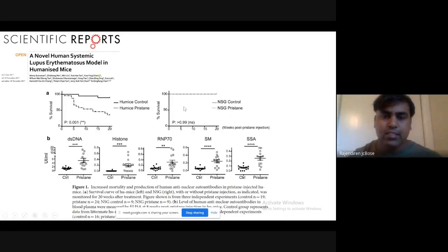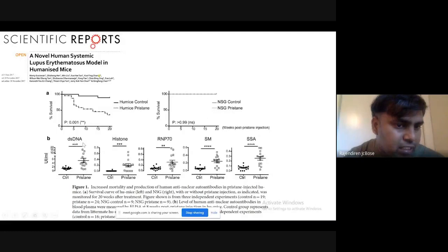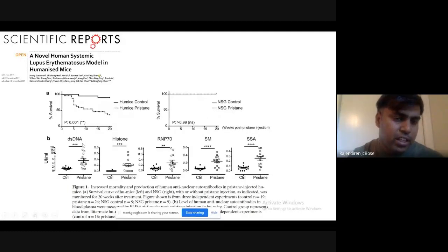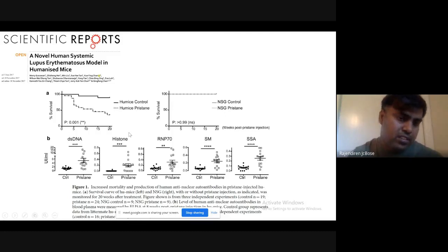They picked up selective mice that survived more than 20 weeks to investigate histology. To show the disease is present, they quantified anti-nuclear autoantibody production — for example, double-stranded DNA antibodies and histone antibodies. They showed that because of this chemical compound injection, the humanized mouse is producing a lot of autoantibodies that can mimic the human SLE disease. The control mice versus chemical-compound-injected mice comparison showed significantly elevated autoantibody production.